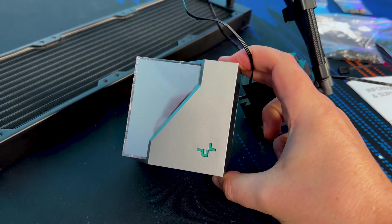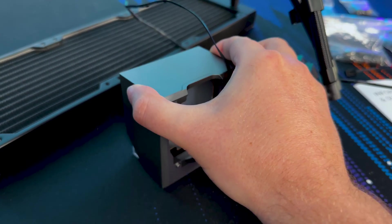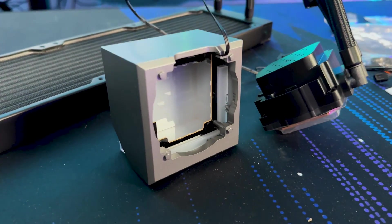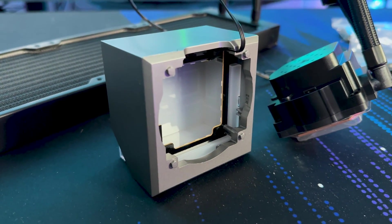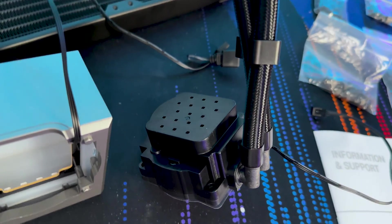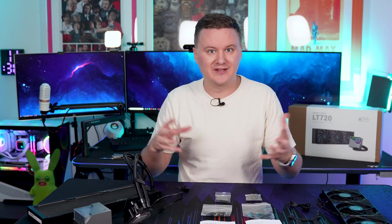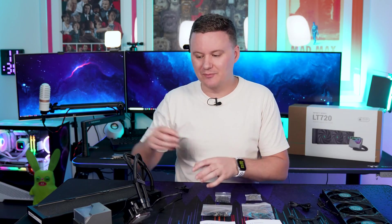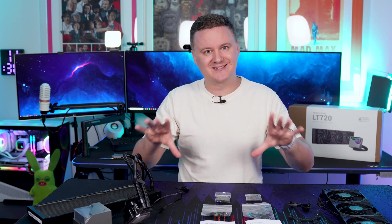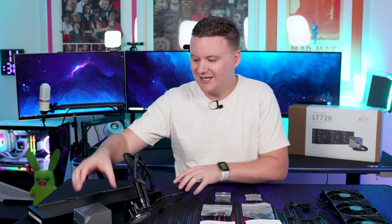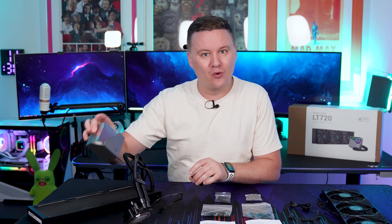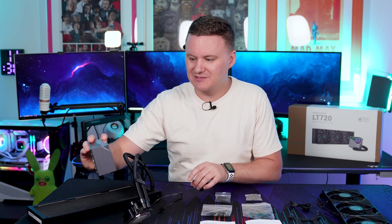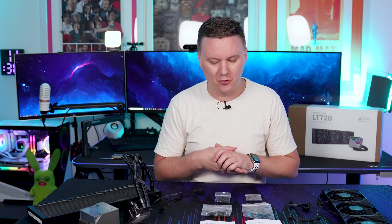The good thing about that in my opinion from an aesthetics point of view is the fact that when the pump block combo is actually installed and mounted to your CPU and motherboard, the actual screws that hold it in that normally stick out and are exposed and look a little bit ugly are actually all covered and hidden by this pump cover which I think is a really smart move from Deepcool.